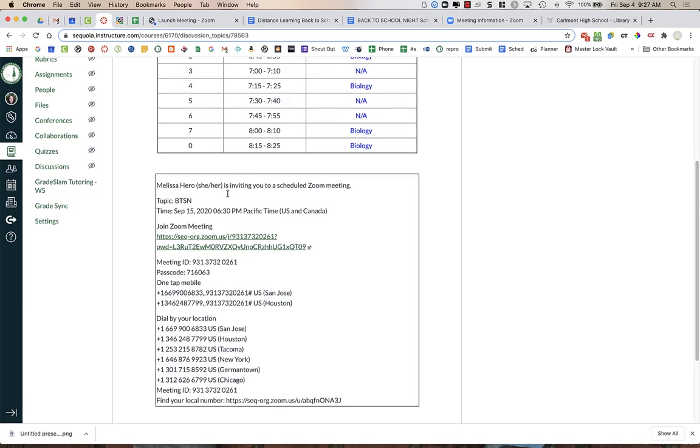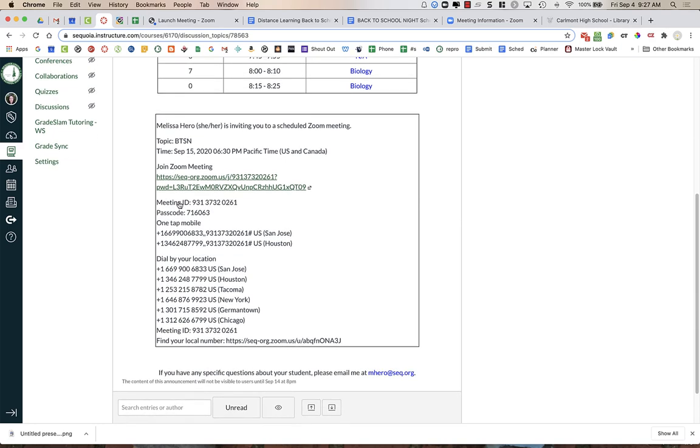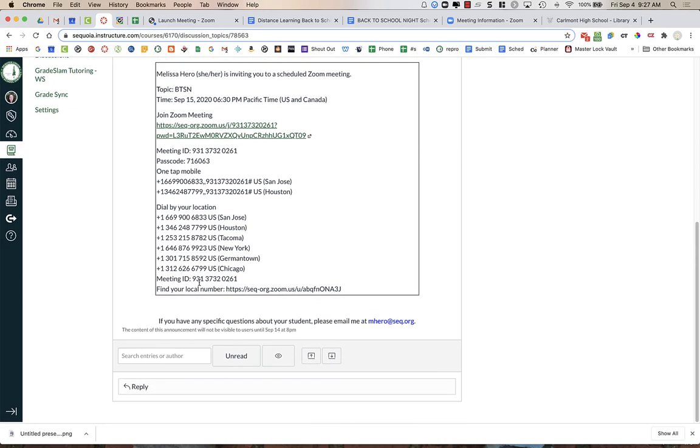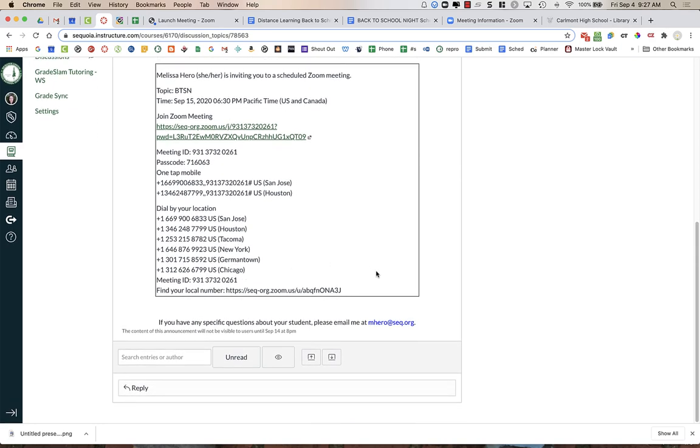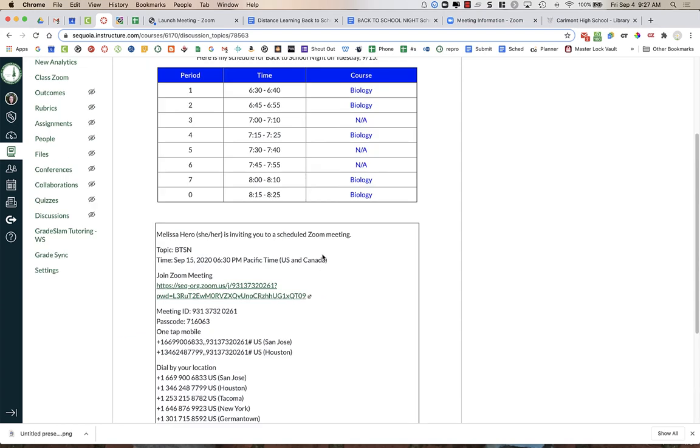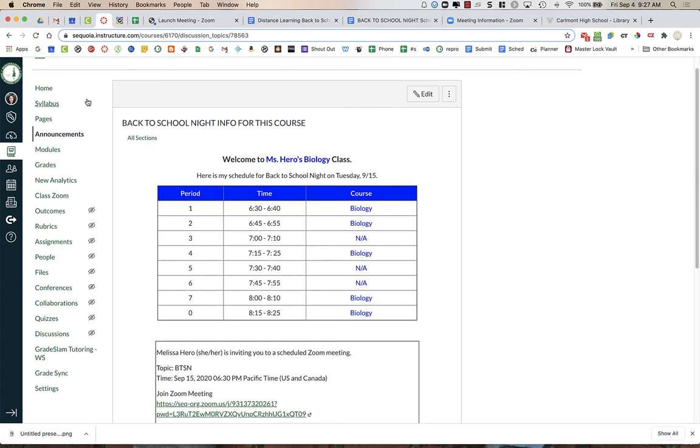So I'm going to go back into Canvas. I can see all the phone numbers, et cetera. And down at the bottom, it says in really small text that the content of this announcement will not be visible to users until September 14th at 8 p.m.